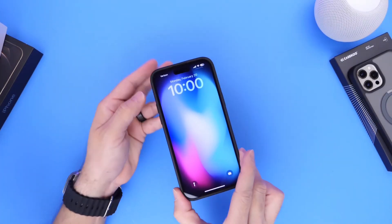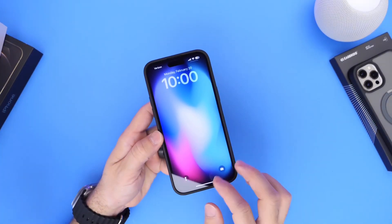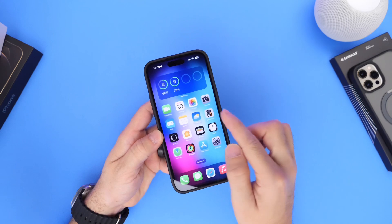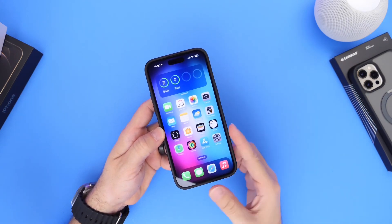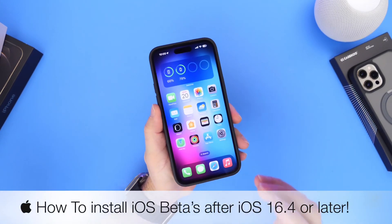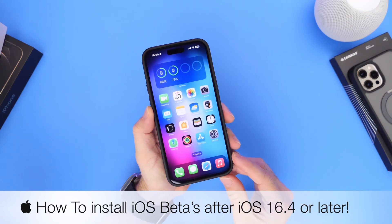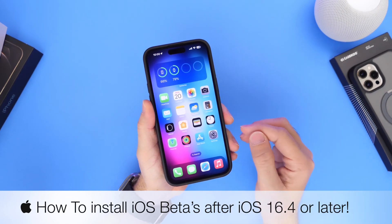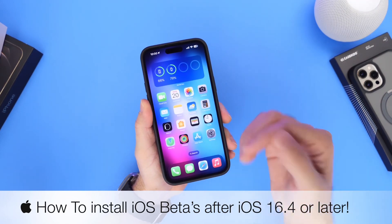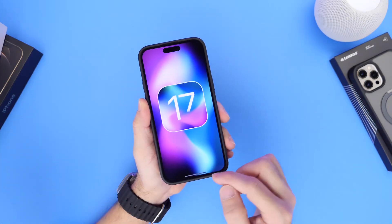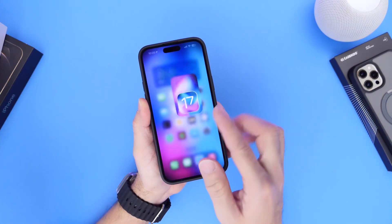This year Apple has made some major changes on how users will be able to install iOS betas. In today's video, I wanted to share with you everything you need to know to continue installing betas on your iPhone right now and in the near future with the next major releases like iOS 17.